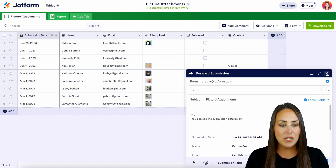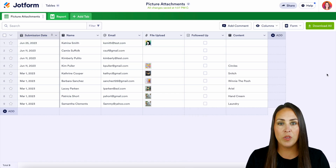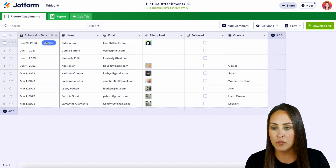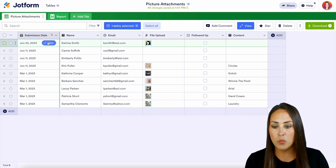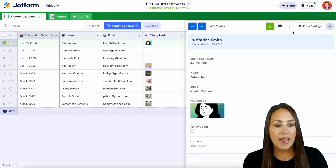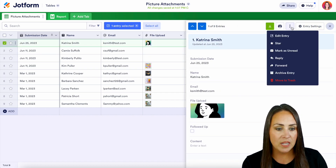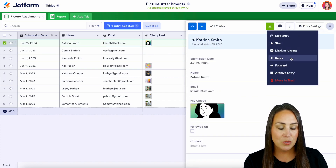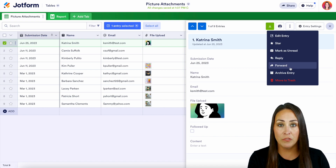And then the next one is going to be from within the submission. So if I choose to open this to view the submission, I have these three dots again to reply or to forward.